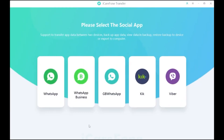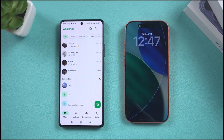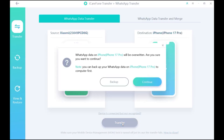Now I'm going to show you the full step-by-step guide. Open the software and click on WhatsApp, then connect both your Android phone and iPhone to your PC. I have an iPhone 17 Pro and a Xiaomi here. I want to transfer from my Xiaomi WhatsApp into the new iPhone, so the source device goes on the left and the destination phone on the right.